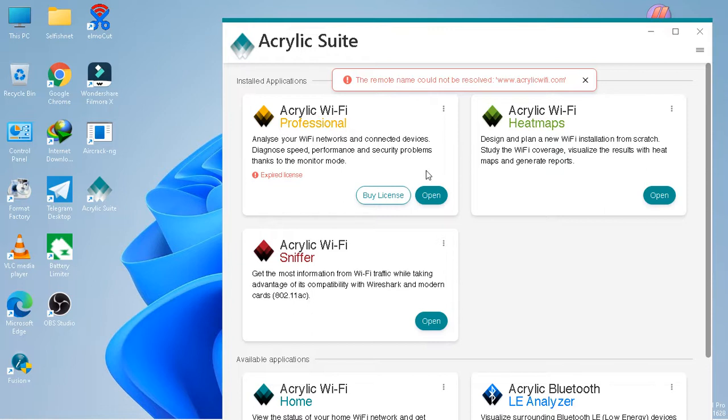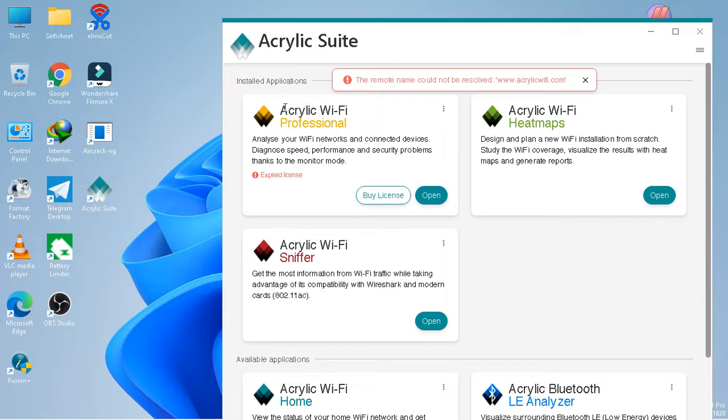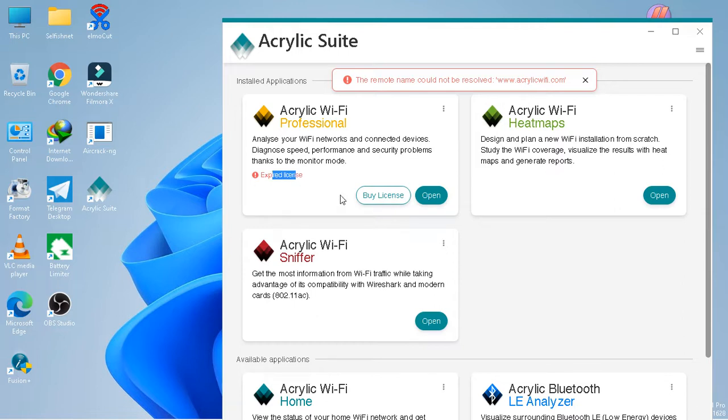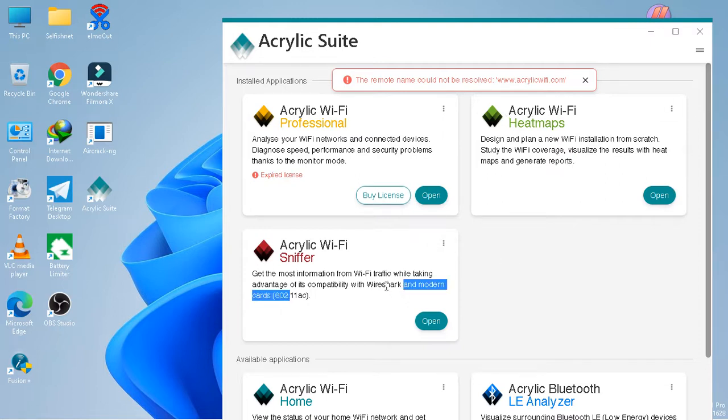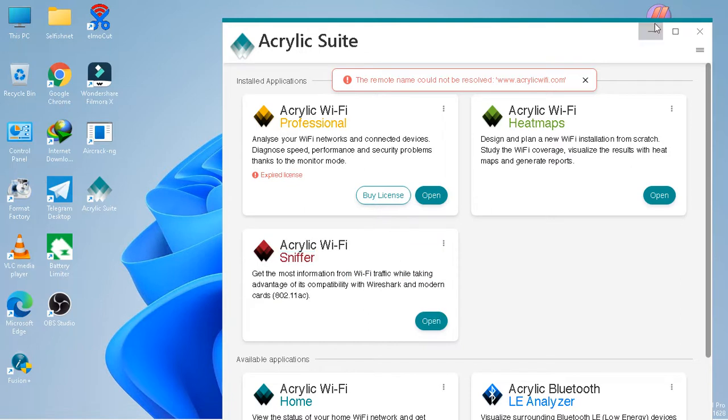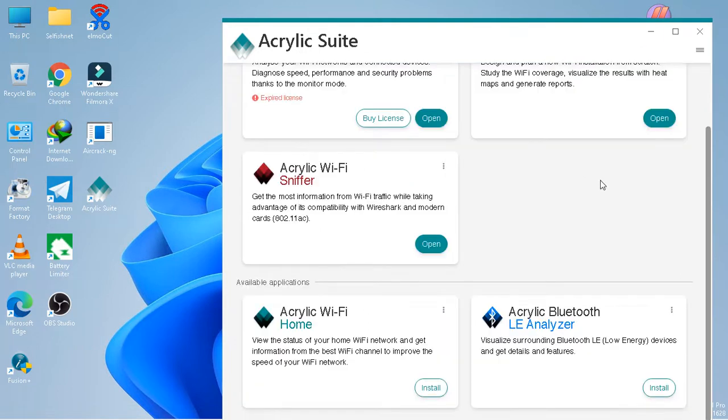We have to download this application. After downloading and opening this application, my license has expired so it doesn't work here. But here it has not expired, okay.